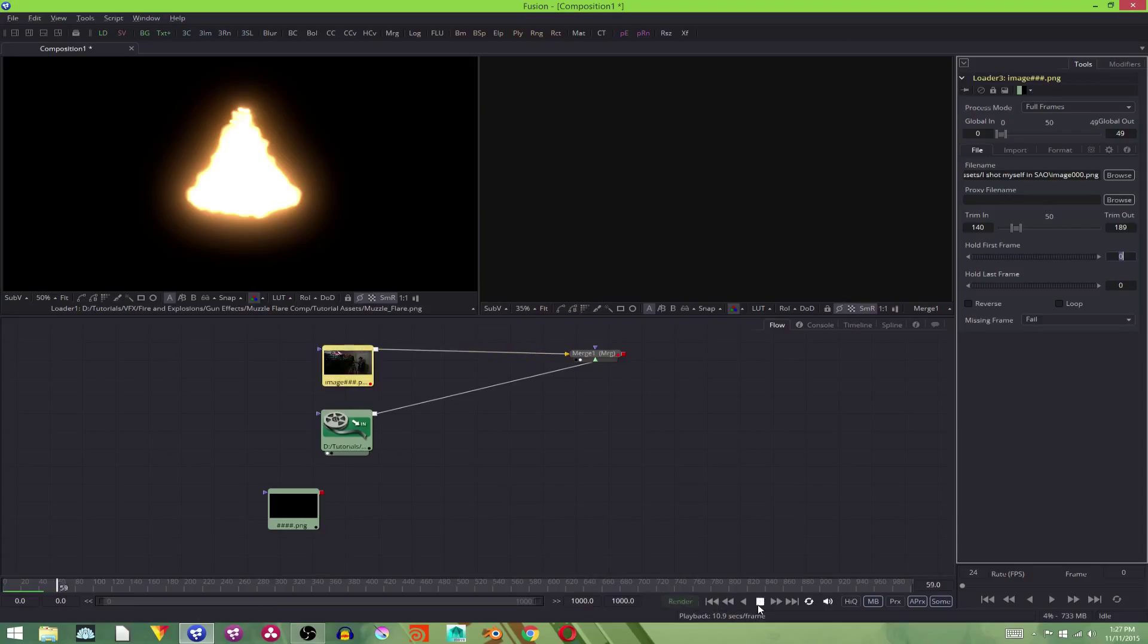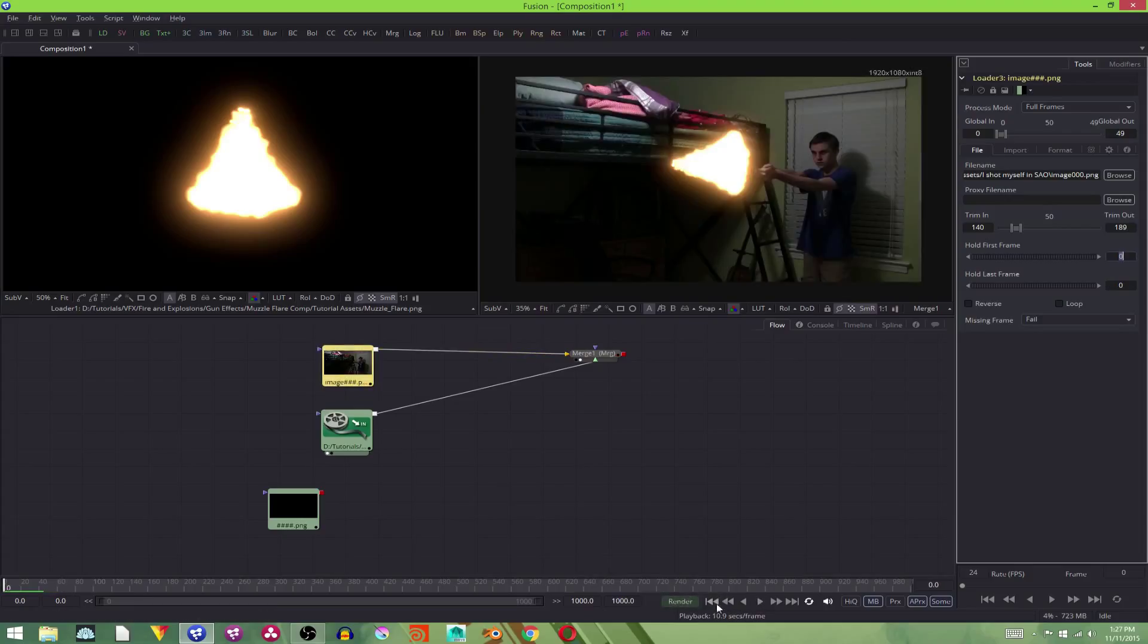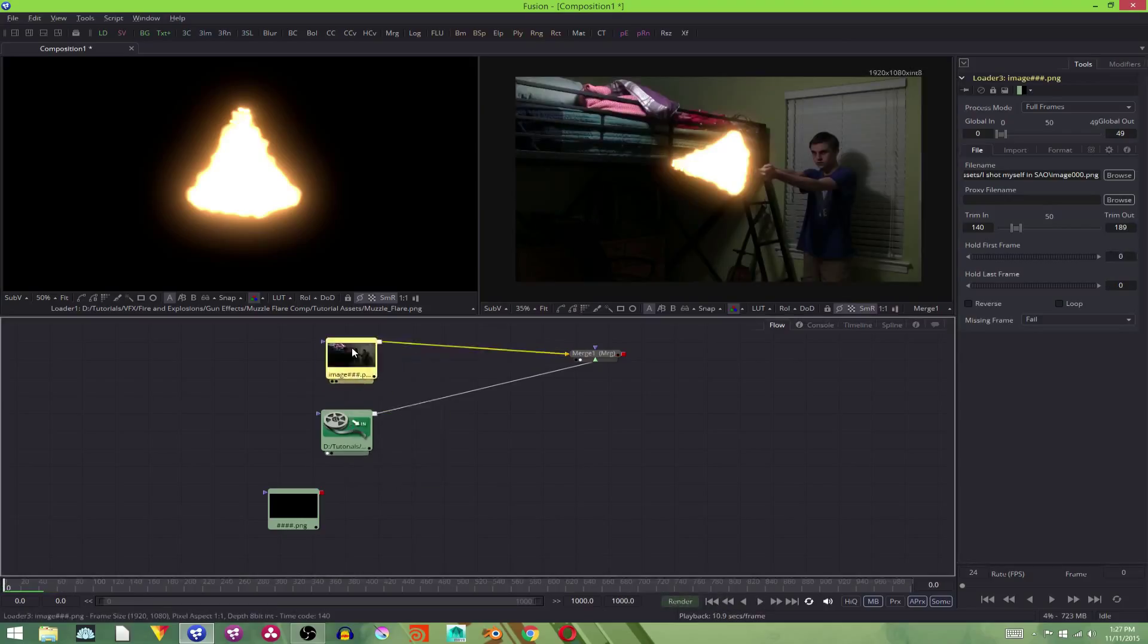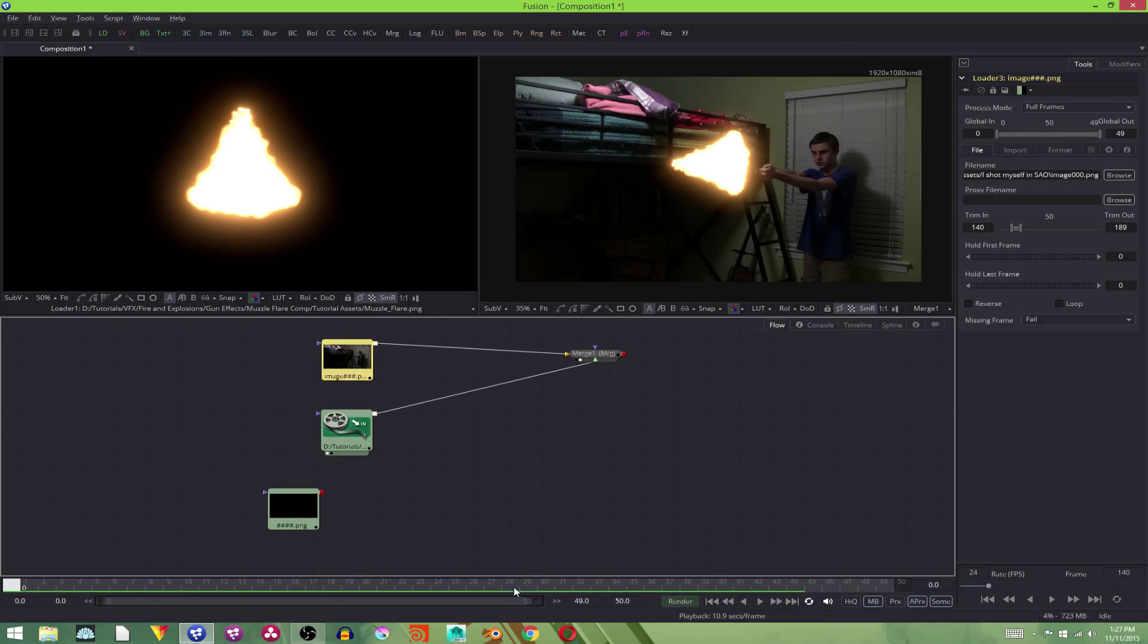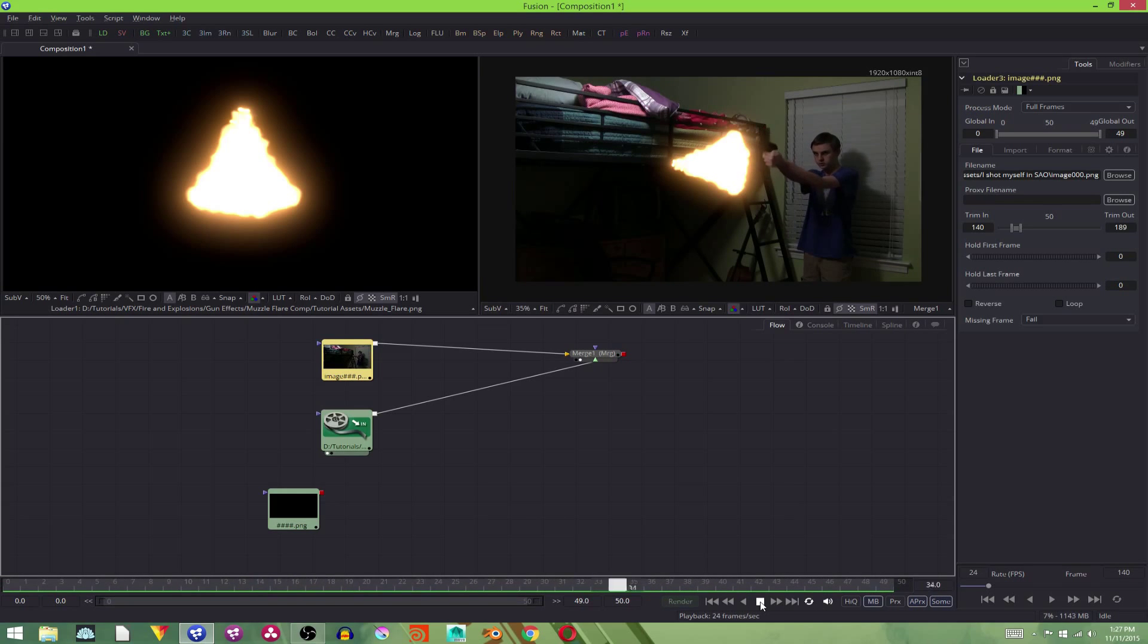As you can see, there's still way too much time on our timeline. So we can select our footage, hold shift, left click, and drag it down here. And the timeline sets to the length of our footage. There we go.